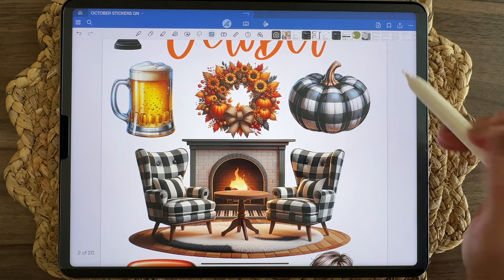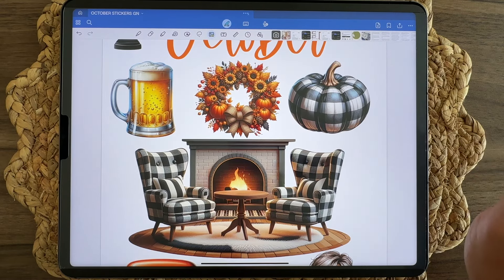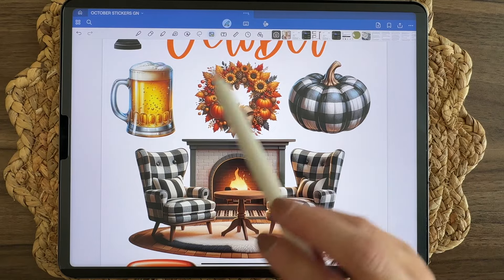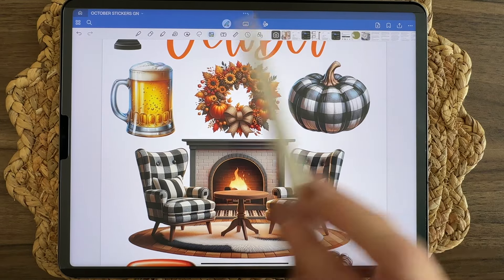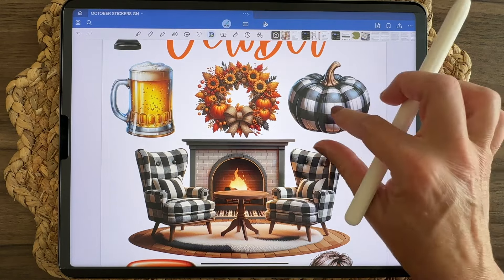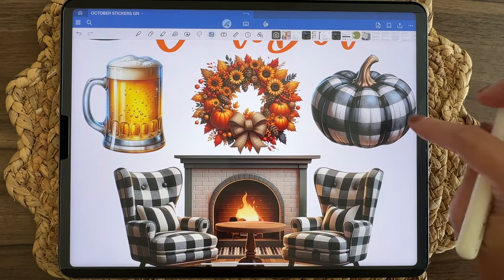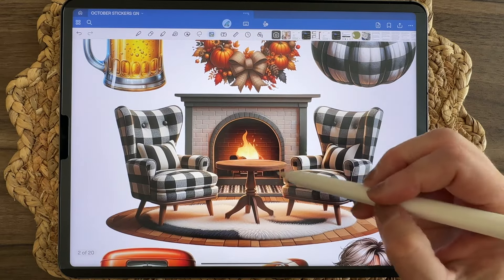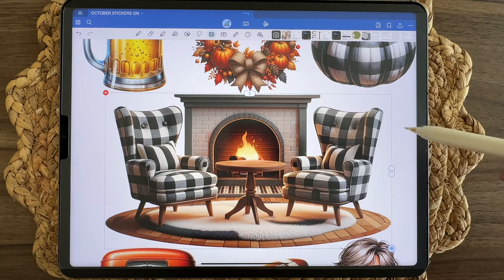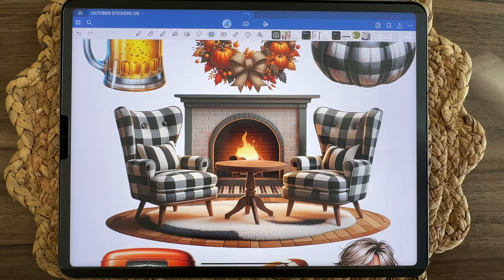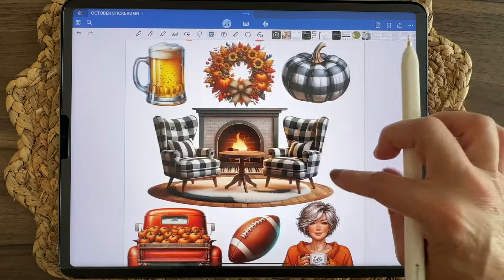I've already started making pumpkin spice lattes at home — even though it's still 90 degrees, I don't care. We have some beer for Oktoberfest, a beautiful fall wreath, a buffalo plaid pumpkin, and this lovely scene sticker — a cozy little reading nook by the fireplace with flat surfaces so you can accessorize it however your heart desires.